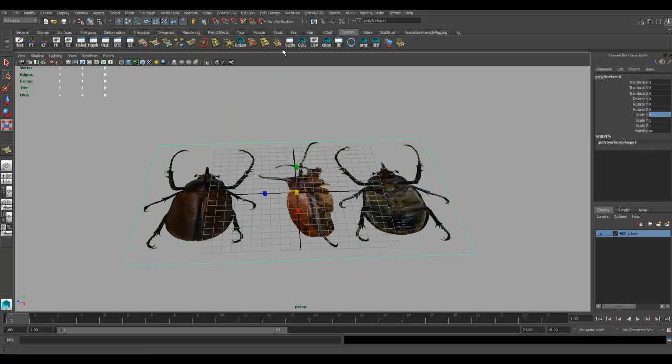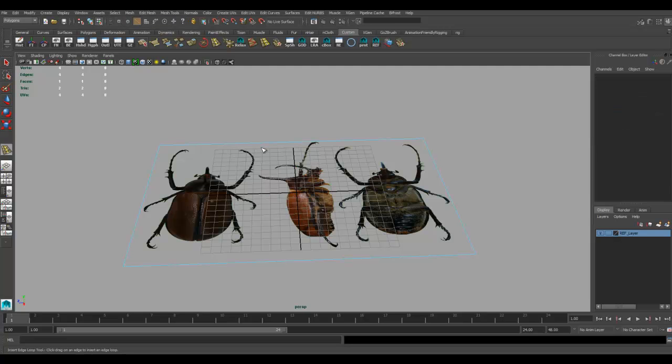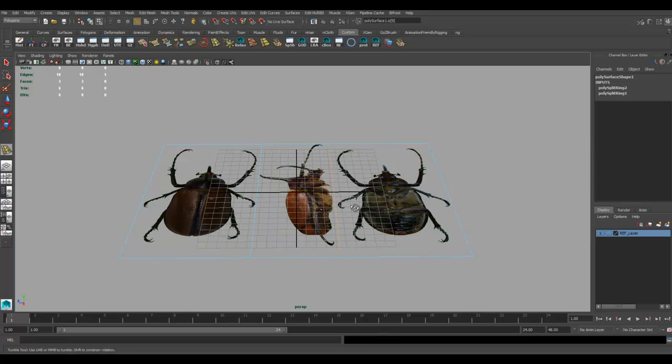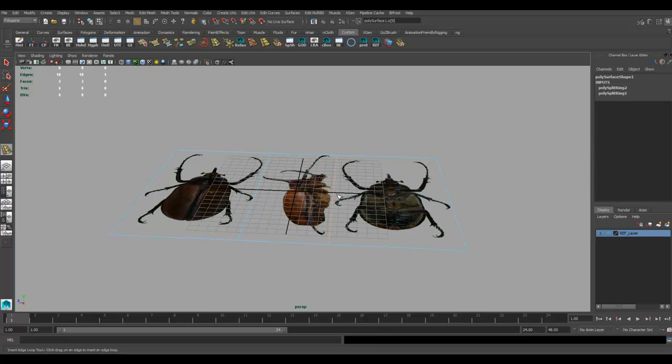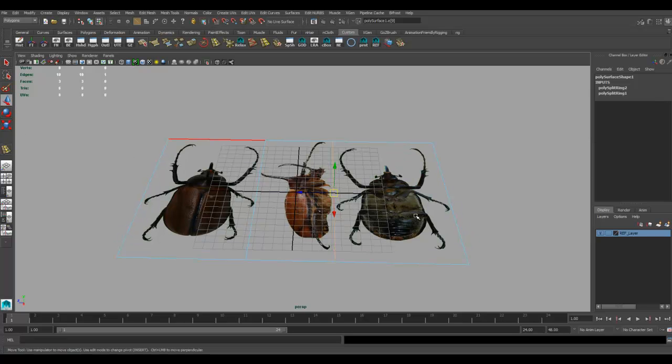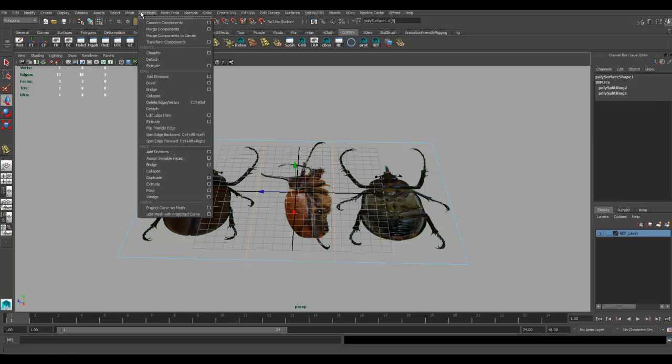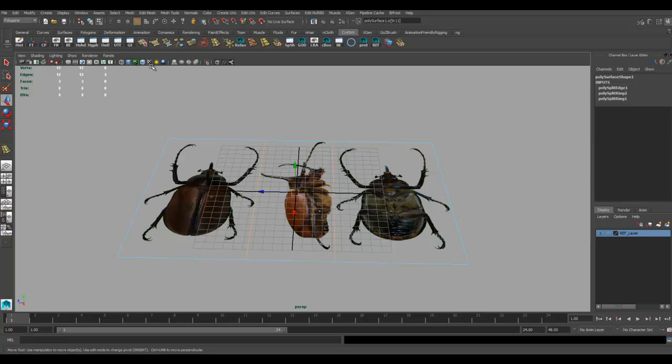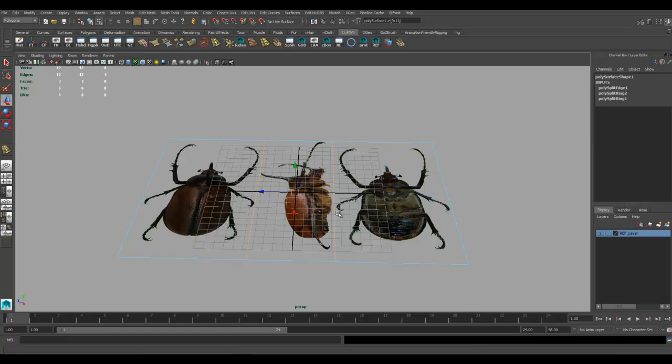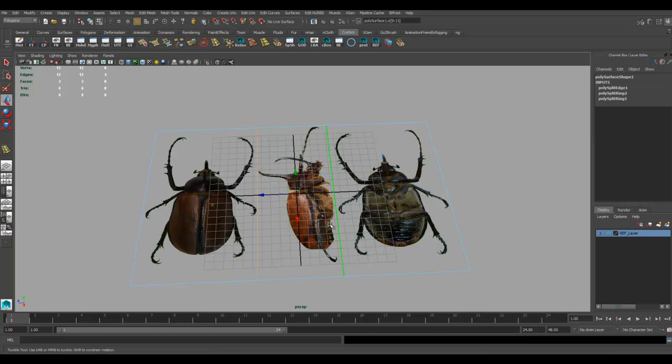I'm going to grab my insert edge loop tool. Insert edge loop here. I cleverly laid this out in Photoshop so there's a fine line I could quickly fit in between. I'll grab these edges and go to edit mesh, edge detach. Now they're split up.